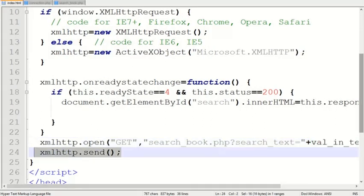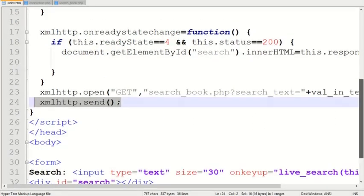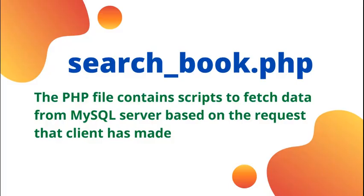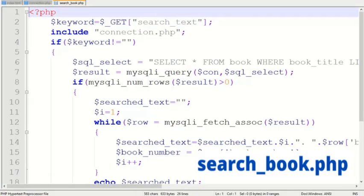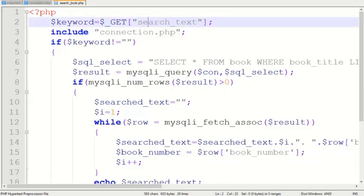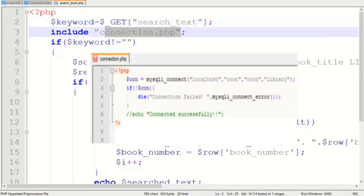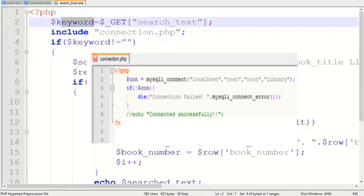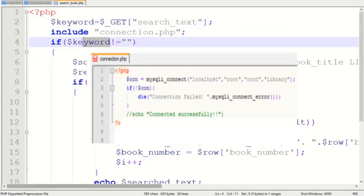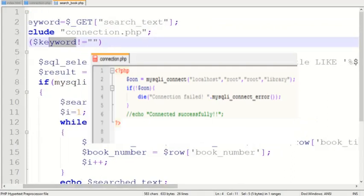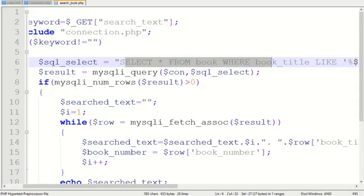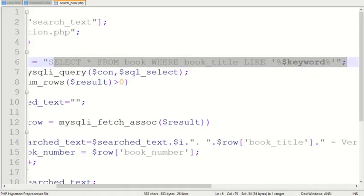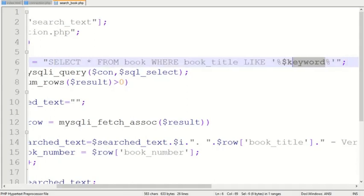...which are used to send data from the client to the web server. The received value from the client is assigned to the variable 'keyword'. Then you can see the inclusion of connection.php, which defines the connection to the web server. If the keyword contains values, you can see the SQL_select variable is assigned.